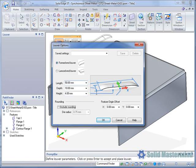This dialog also allows the parameters of different Louvres to be saved for future reuse in the same way as holes. Simply type a name in the Save Settings field and hit the Save button.